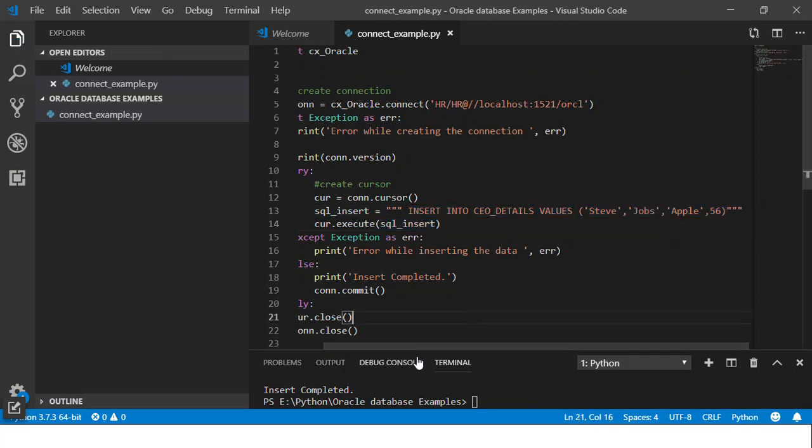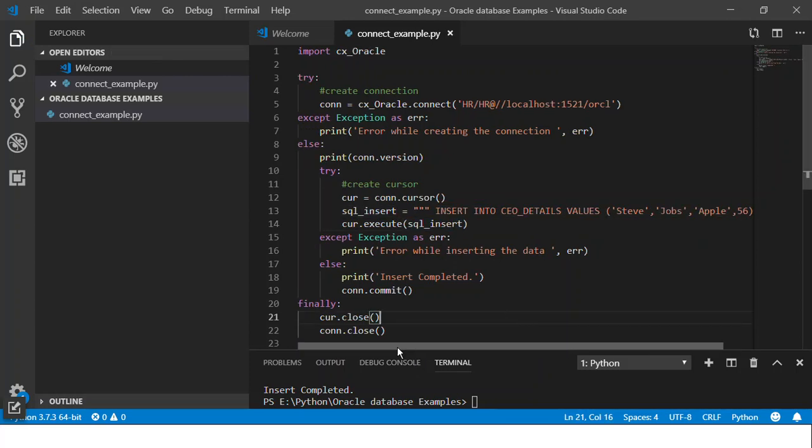So this is a simple way of inserting data using the execute method. In the next video we'll try and insert multiple records and we'll try and use bind variables to do the same. So if you enjoyed this, please join me in my next video. This is Kishan signing off. Thank you.